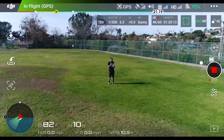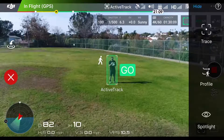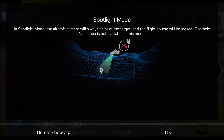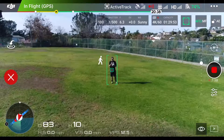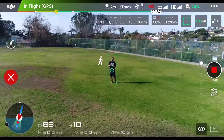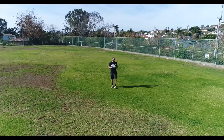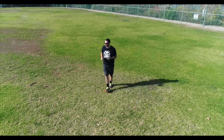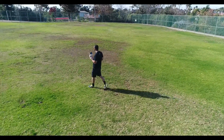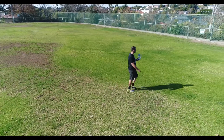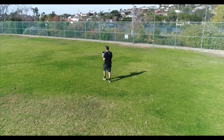The next option we have is Spotlight. In Spotlight mode, I can walk toward the drone and the drone is not going to move backward like it did before. The drone is not going to move in Spotlight mode — the camera, the gimbal, will move to keep me in frame. But the drone will not actually change direction, so I can walk away from the drone.